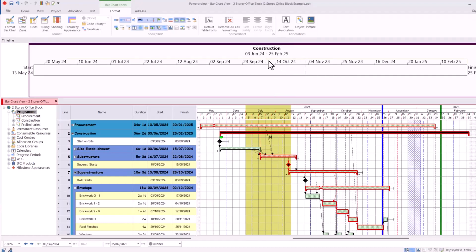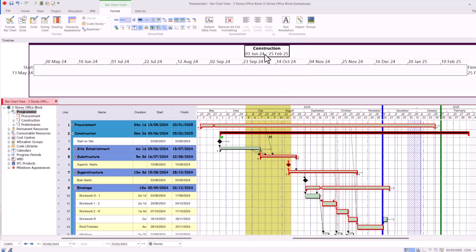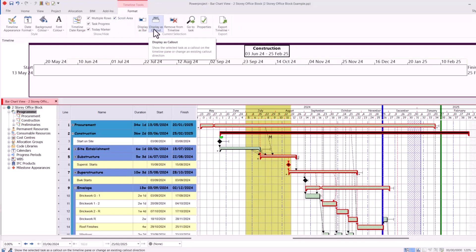This is called a callout. This can be changed. If I click on construction, you can see it's highlighted. In the Format tab, as a callout, I can change it to display as a bar.